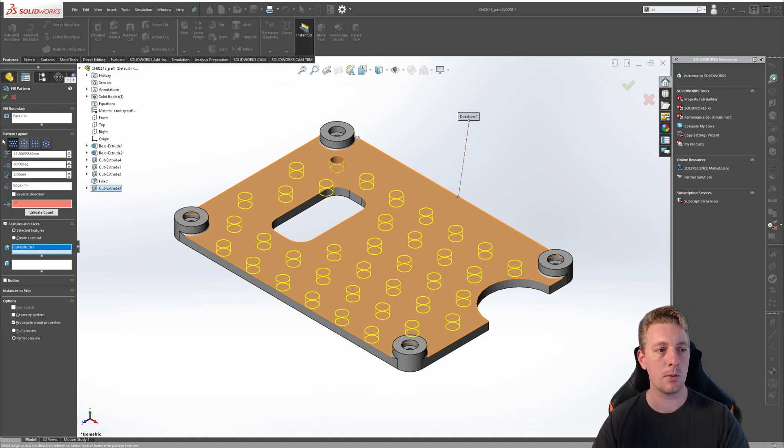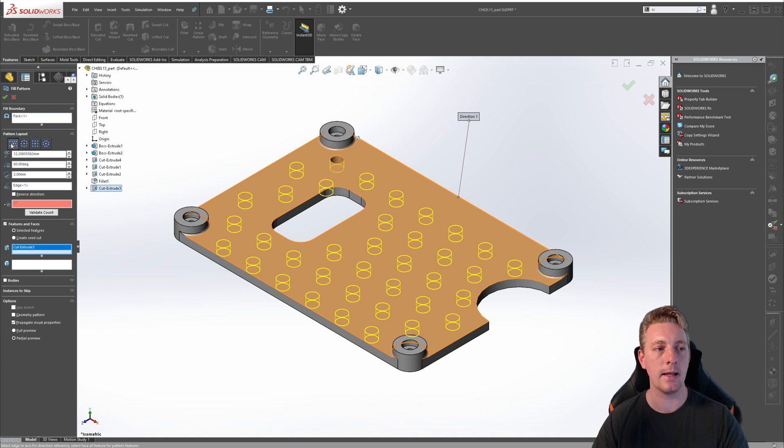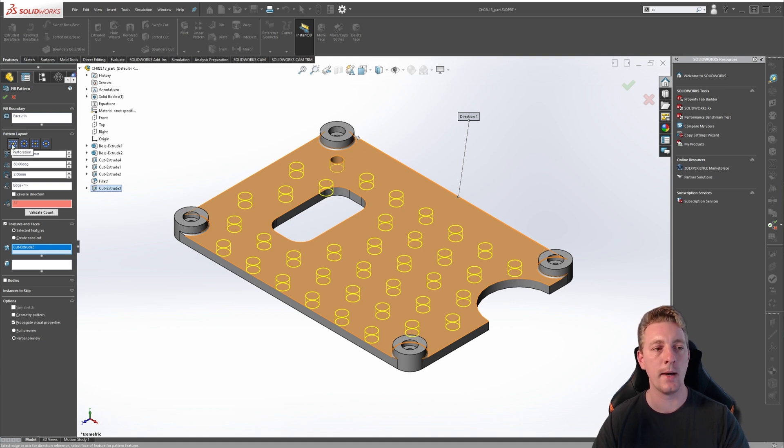Go back up to the top of your property manager, and we can start adjusting the parameters for our fill pattern. The first option is the pattern layout, and this is going to control the style of the fill pattern.